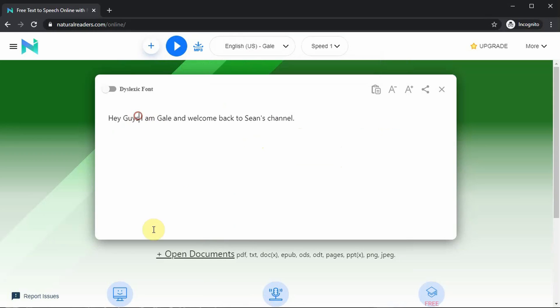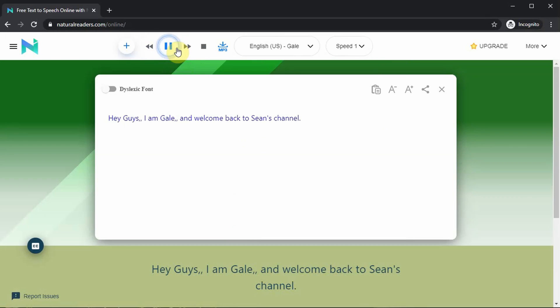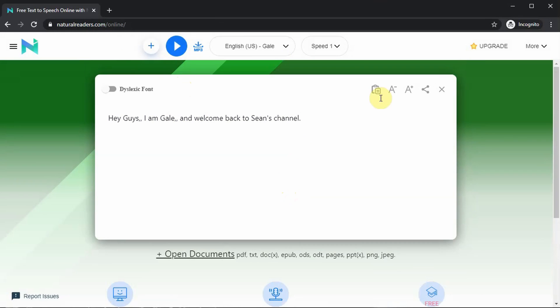One thing you could do is add some commas to your text — this creates a little pause when the AI is talking. So here's the same text-to-speech with some commas added: 'Hey guys, I am Gail and welcome back to Sean's channel.' So here's the Natural Reader software so far — what did you think about it? I think we need to move on and check out IBM Watson.